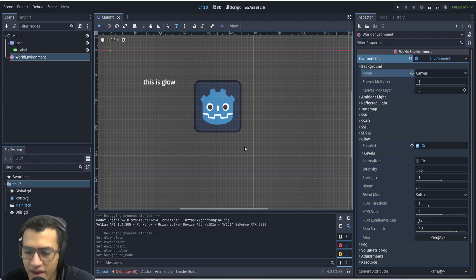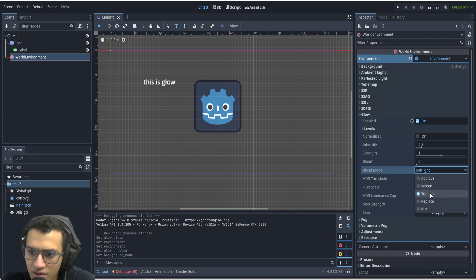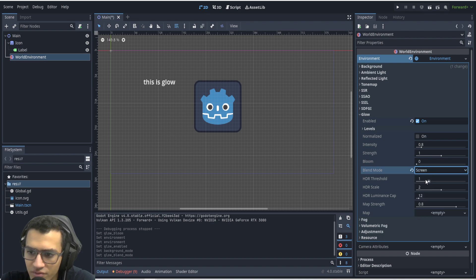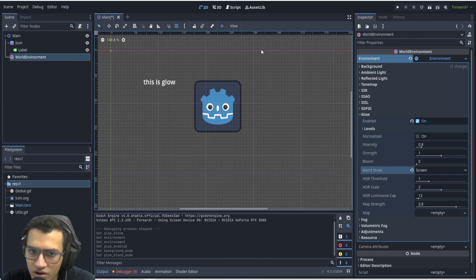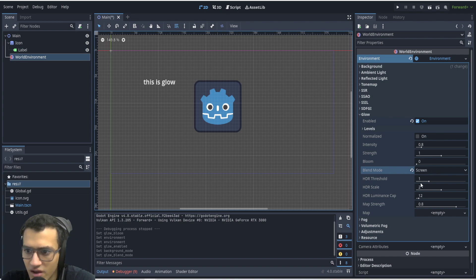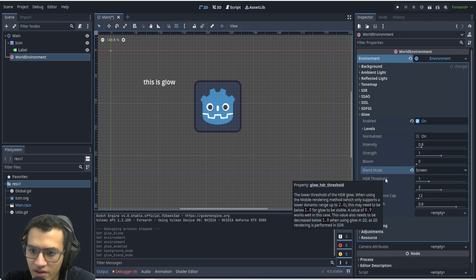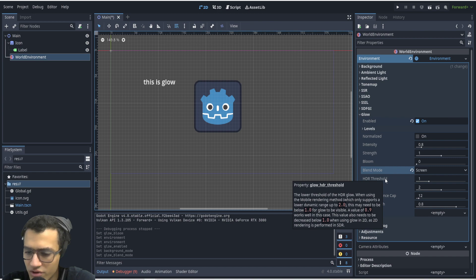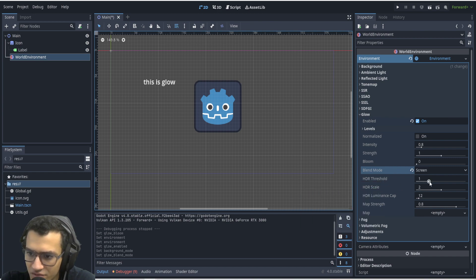Next up we're going to go to the blend mode and do screen. We're going to go through a few of them and see what happens. The important part for this one is mainly the threshold. If you hover it'll actually tell you that if you want it to work it needs to be lower than one in the case of mobile rendering.